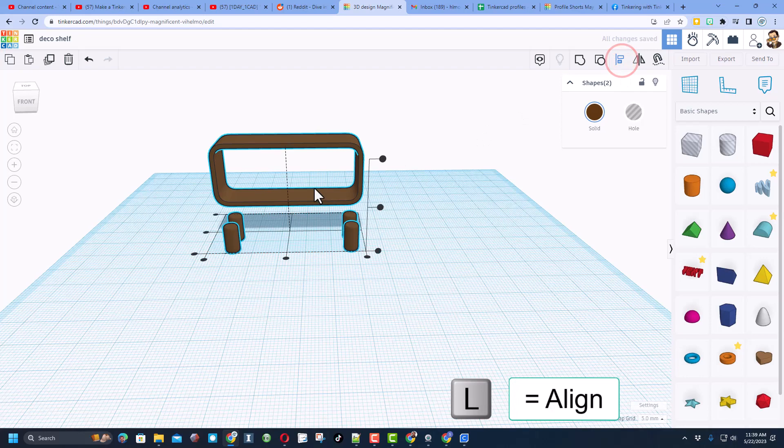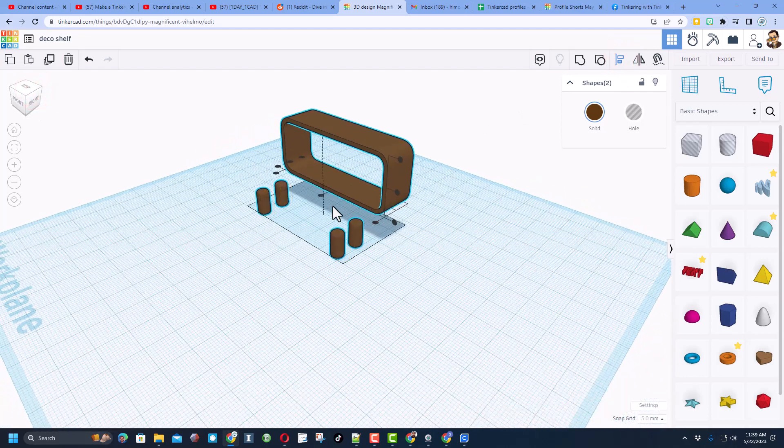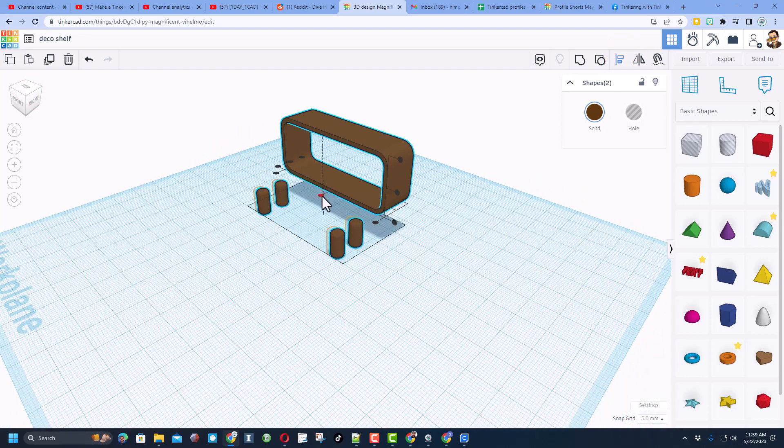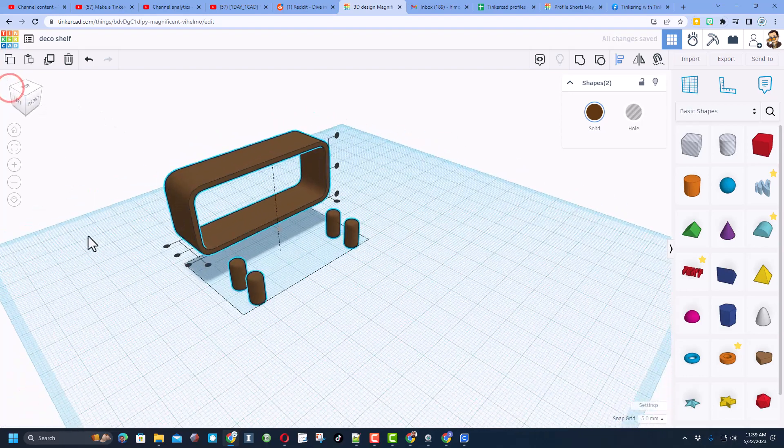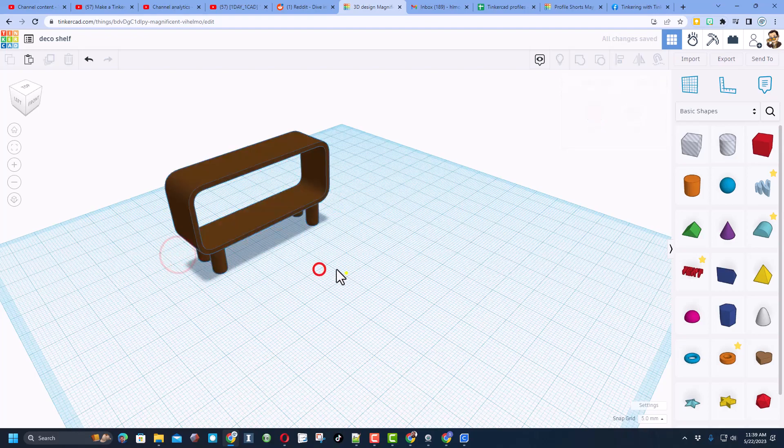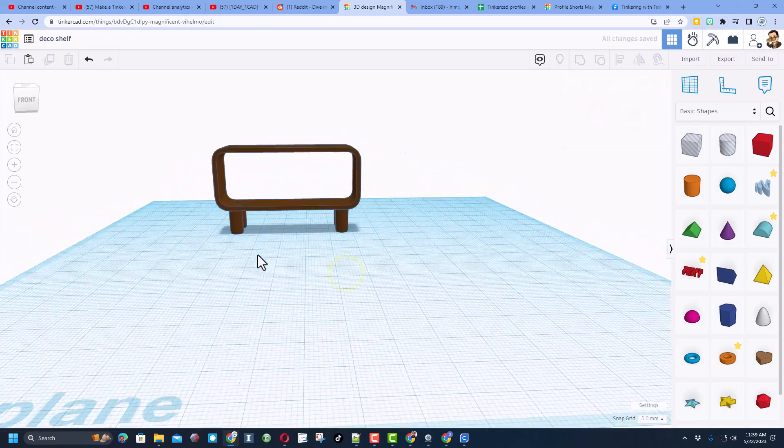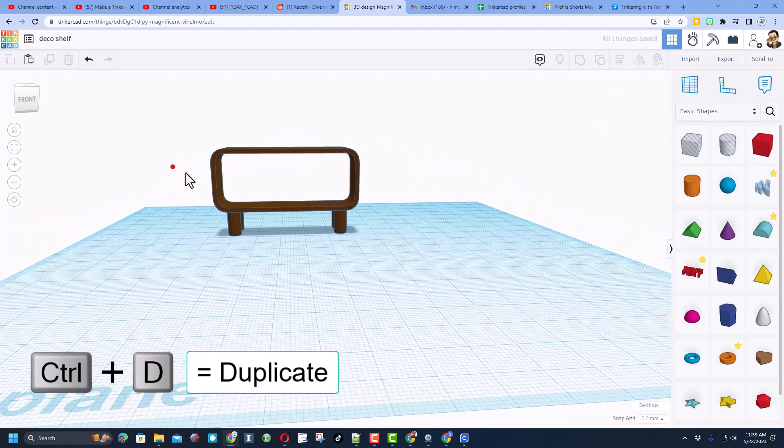If I do control G, I can now select all of that. Choose align. Make this the boss. Look at it from a corner so you can see what I'm doing. I want middle. And then I want to look at it from this corner because then you can see that I want middle.